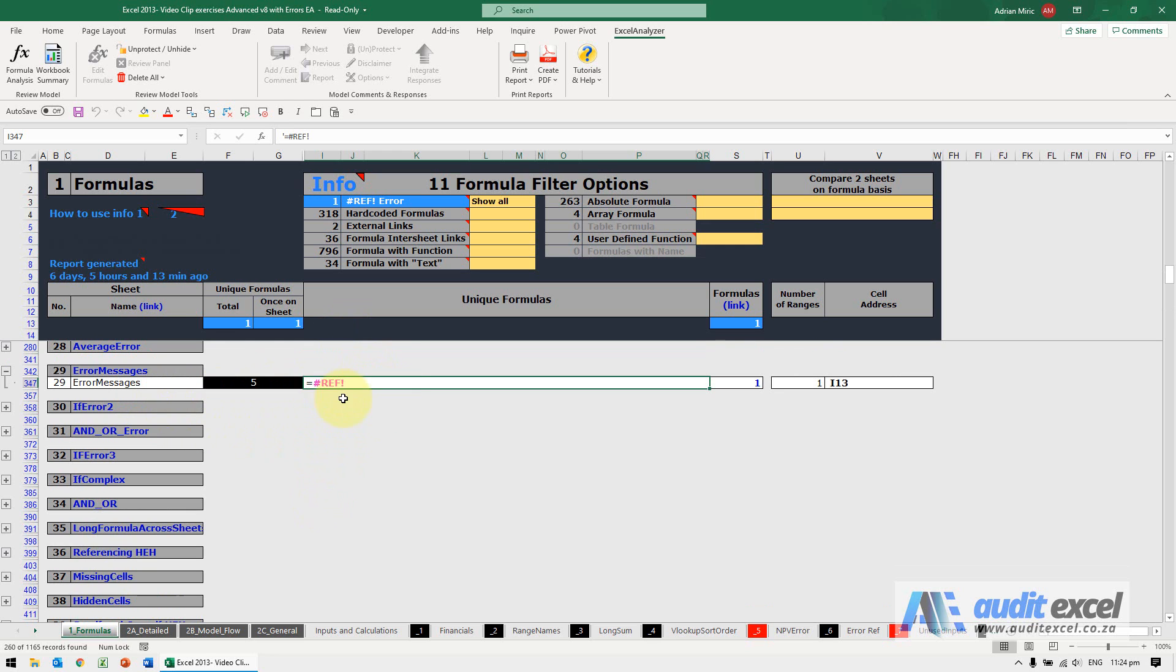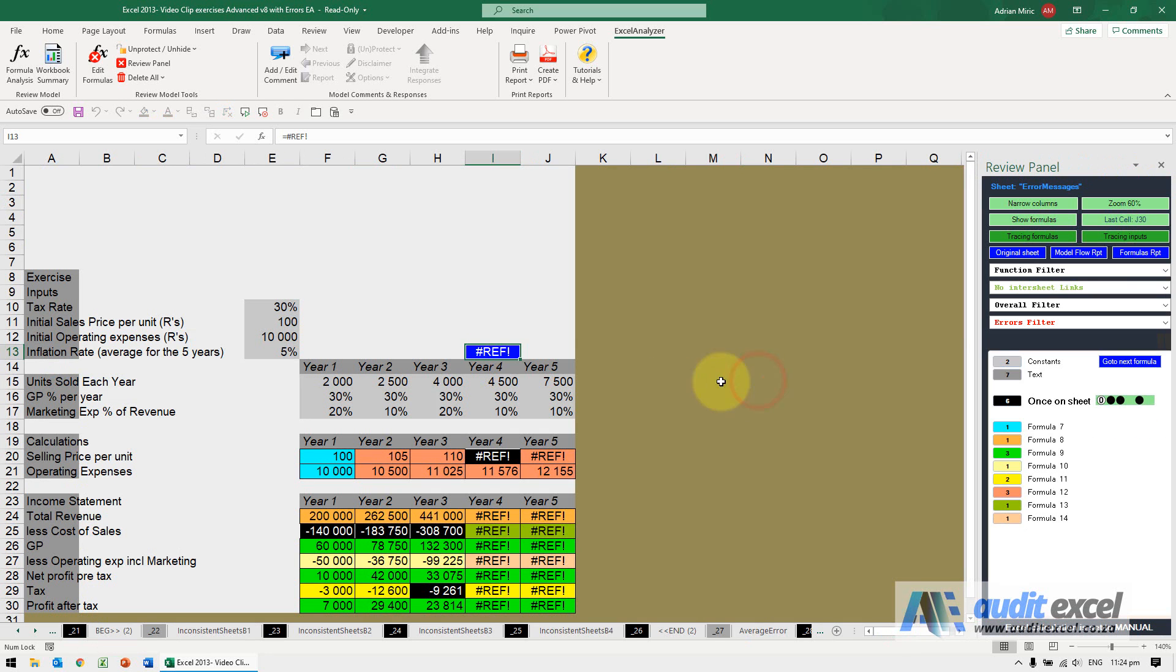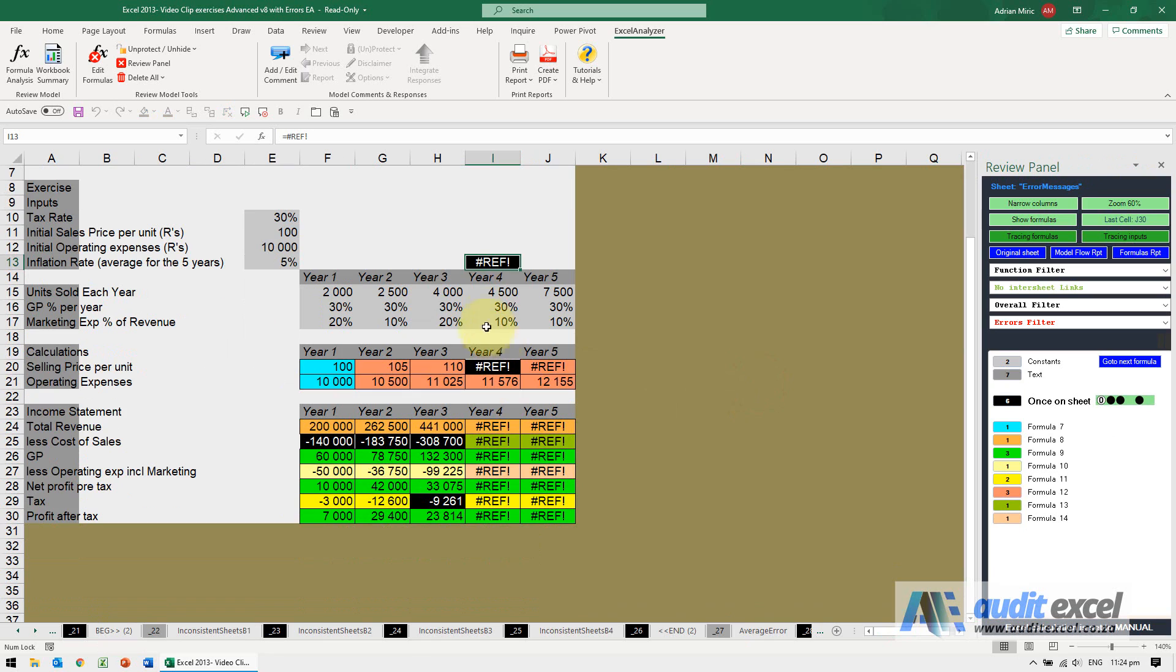So it's saying here somewhere there's a ref error. If I click on a cell we can see something's gone wrong there.